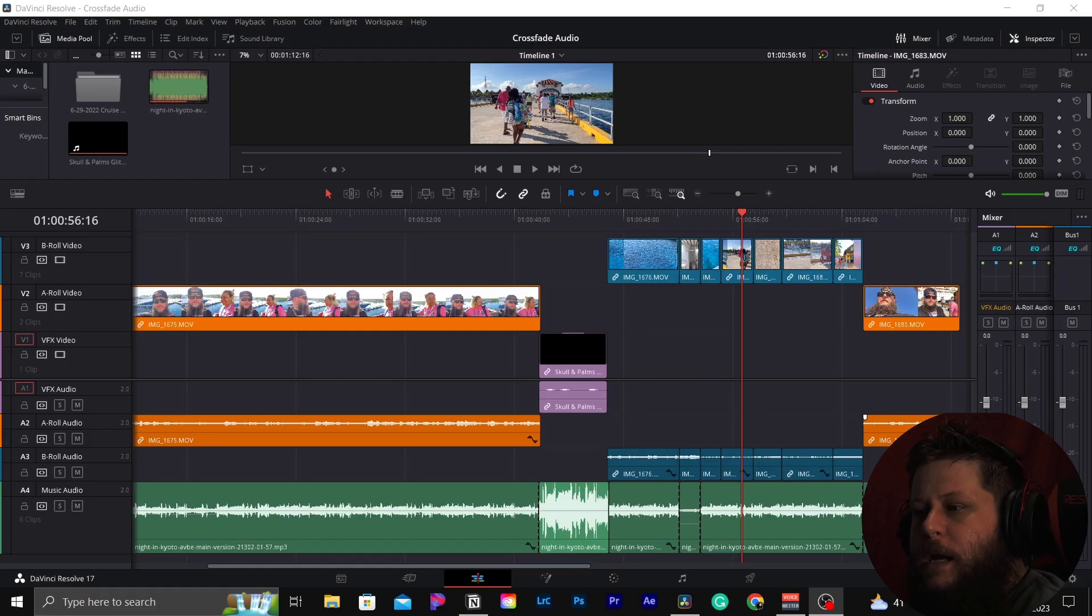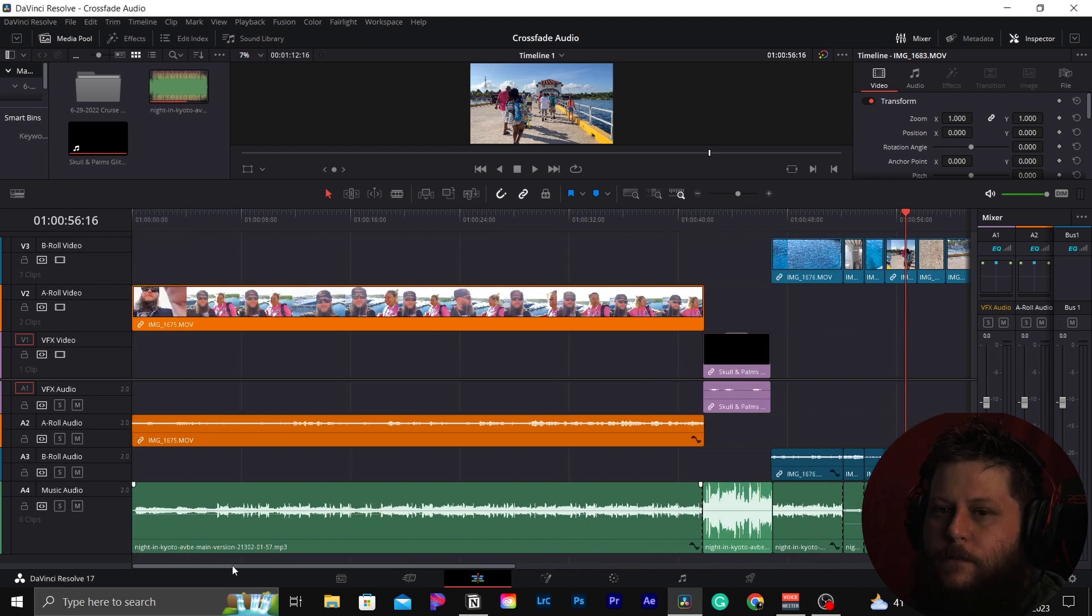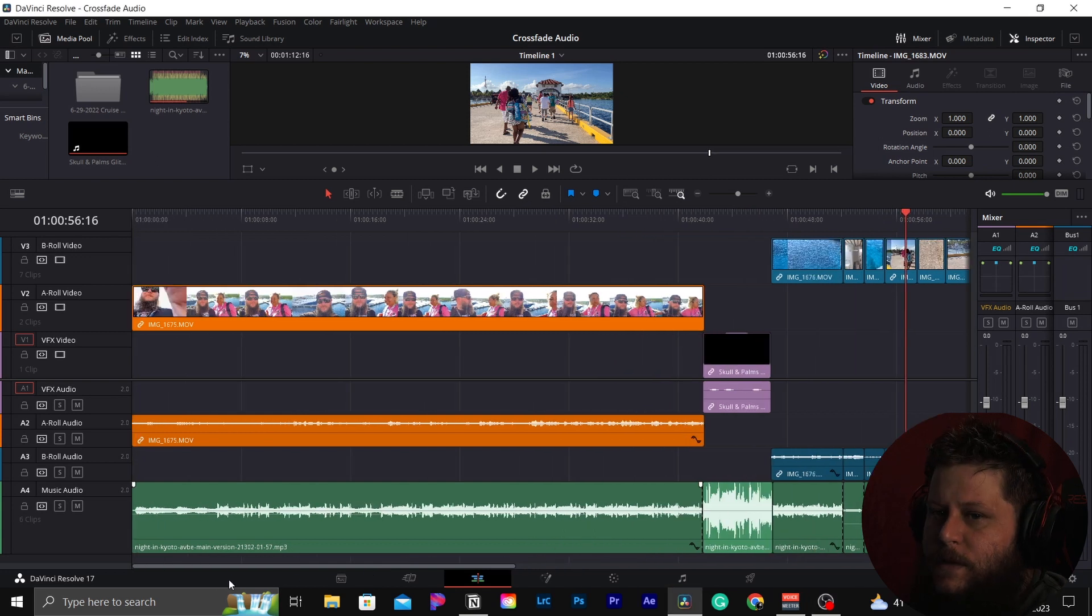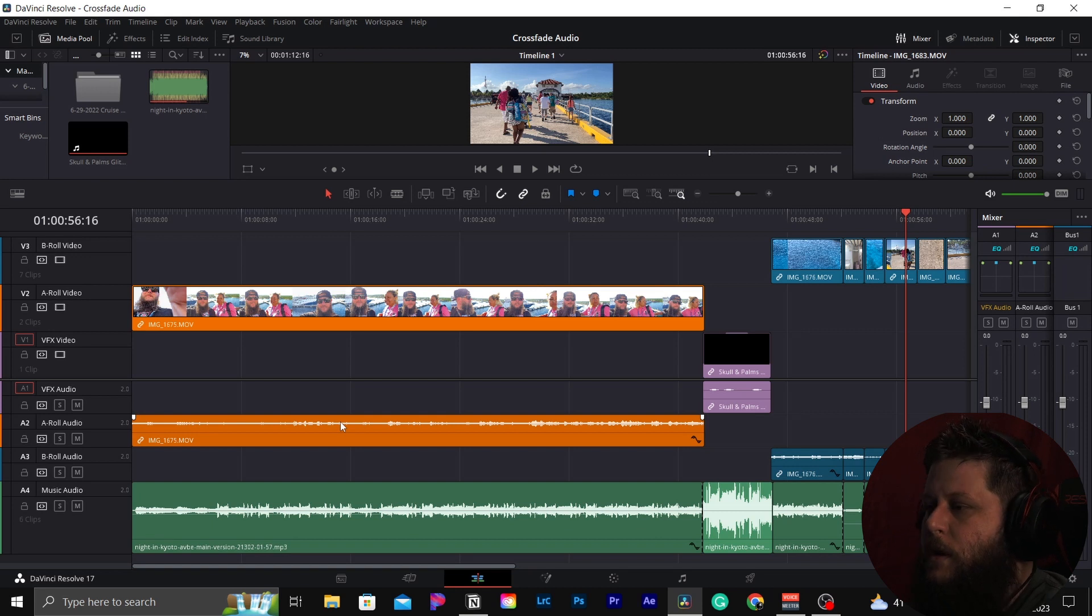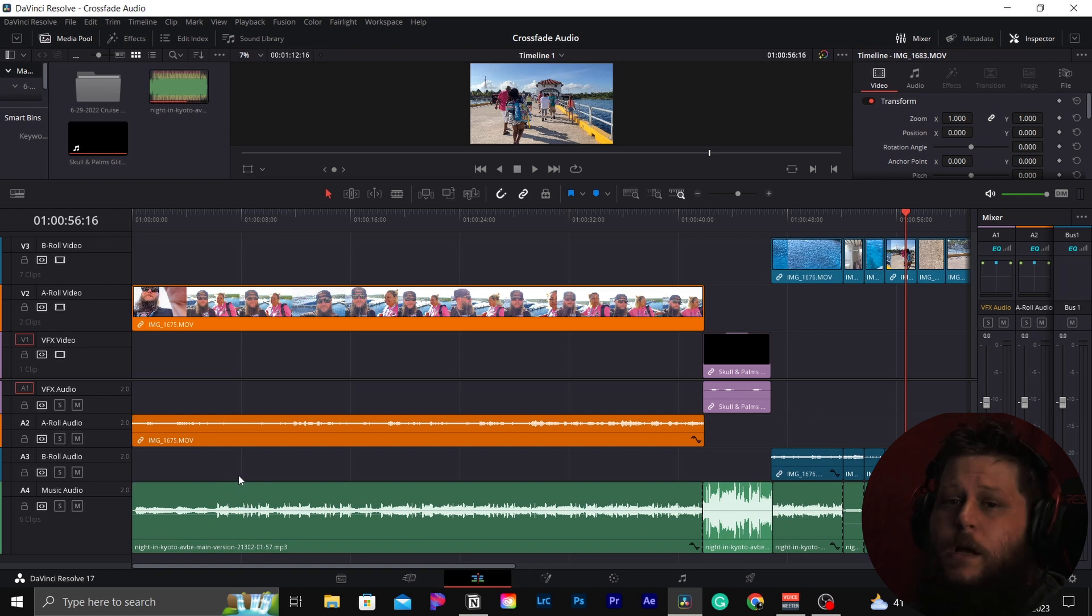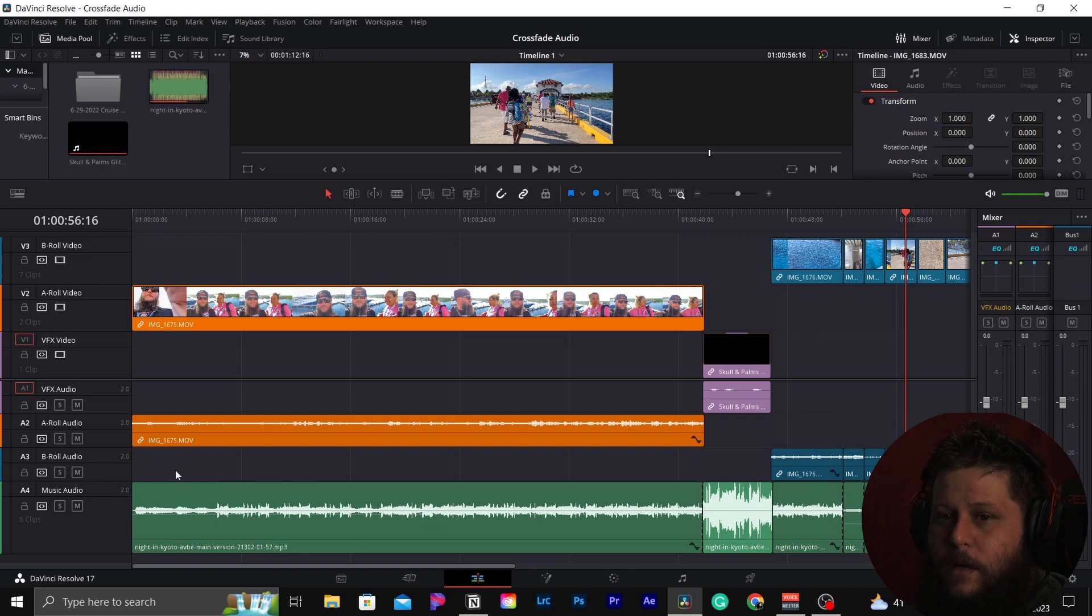Alright so we are back in DaVinci Resolve and if you're around for the last video then you probably recognize this timeline. We're still working on it. Alright so today we are learning how to fade audio in and out.